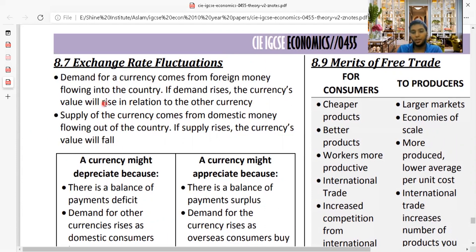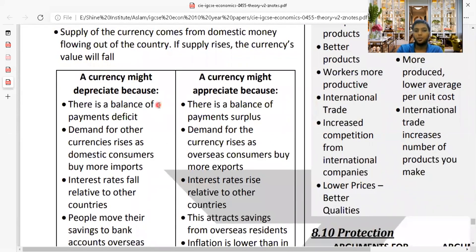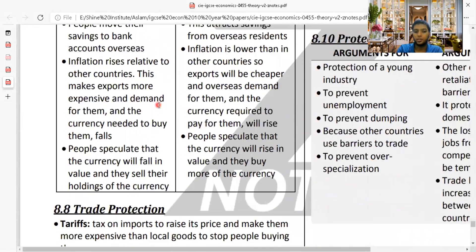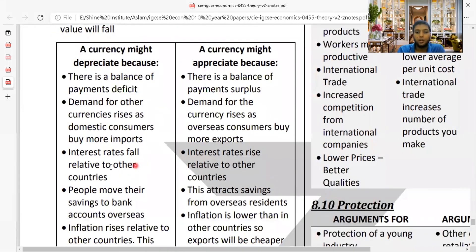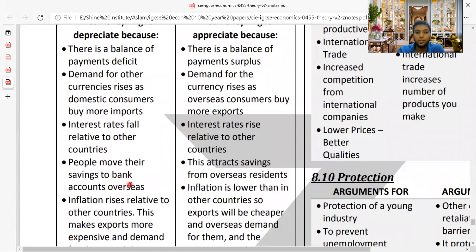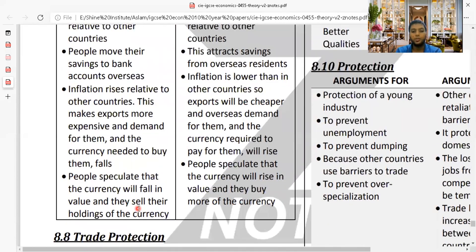An appreciation in the currency's value means its exchange rate against other currencies has risen; depreciation means it has fallen. If more money flows into the country, demand for that currency rises and appreciation occurs. If domestic money flows out, supply increases and the currency depreciates. Currency can depreciate due to: a balance of payments deficit, consumers relying heavily on imports, falling interest rates, rising inflation, or speculation.